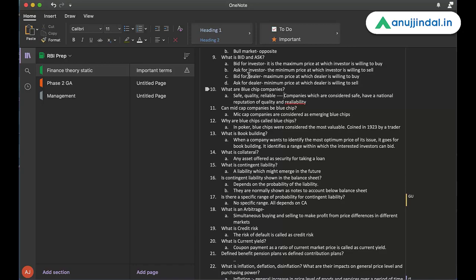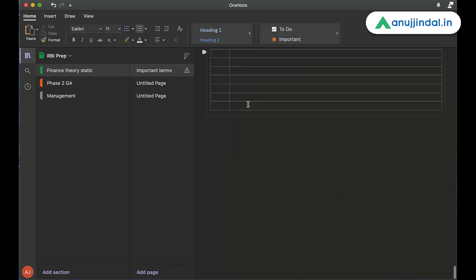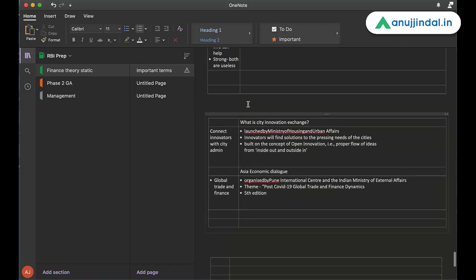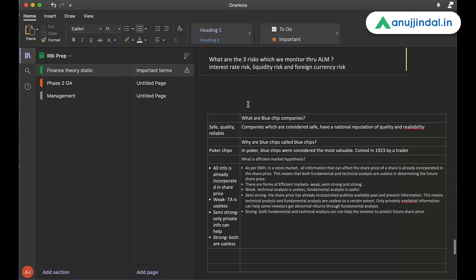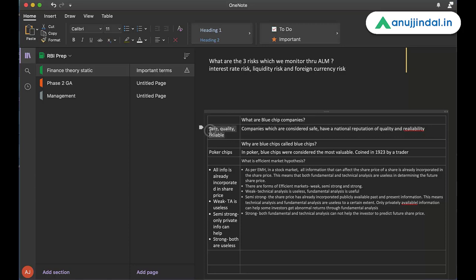Then there is book building. So coming to the blue chips again, how have I recreated the same topic here? So the first column here on the right hand side is for asking the question, what are blue chip companies? Or you can put in a statement also. Then there are statements or explanations of the same question that is being asked. On the left hand side, you summarize it. Safe, quality, reliable. These are the three terms which summarize blue chip companies. Companies which are considered safe have a national reputation of quality and reliability.